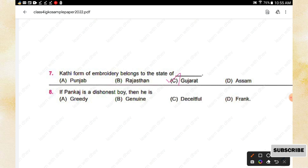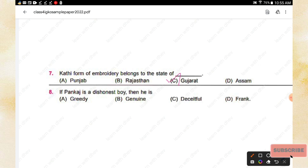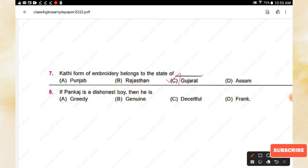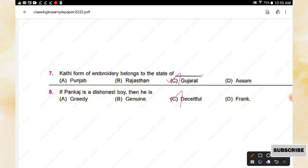Question number eight: If Pankaj is a dishonest boy, then he is — greedy, genuine, deceitful, or frank? The right answer is deceitful, as dishonesty relates to being deceitful.